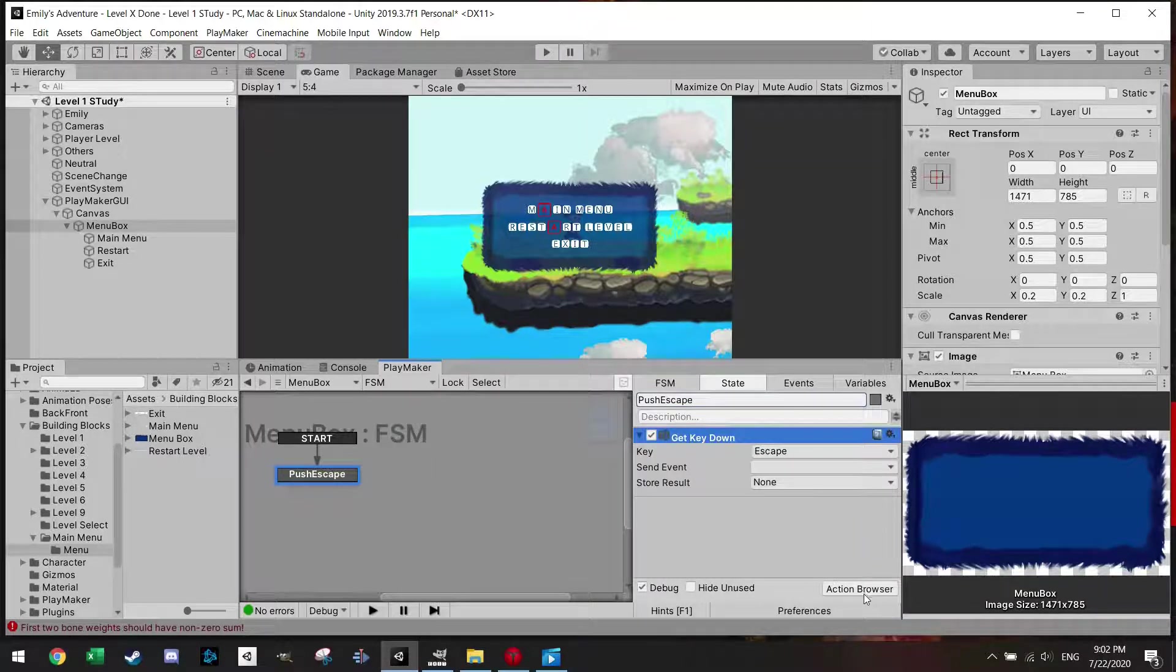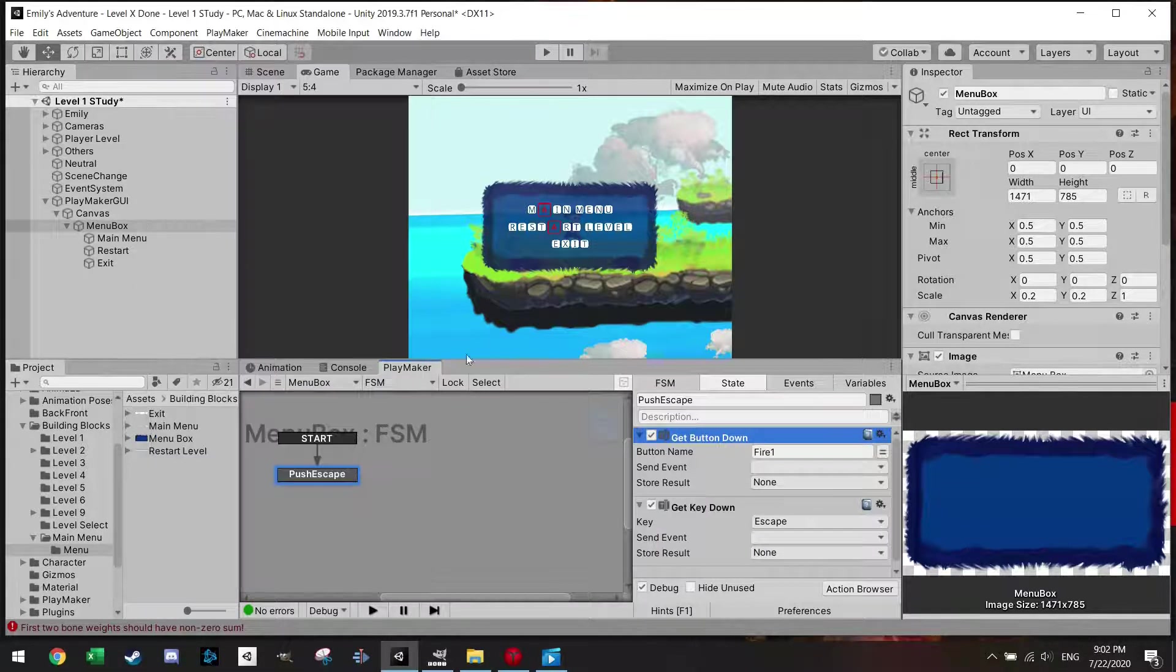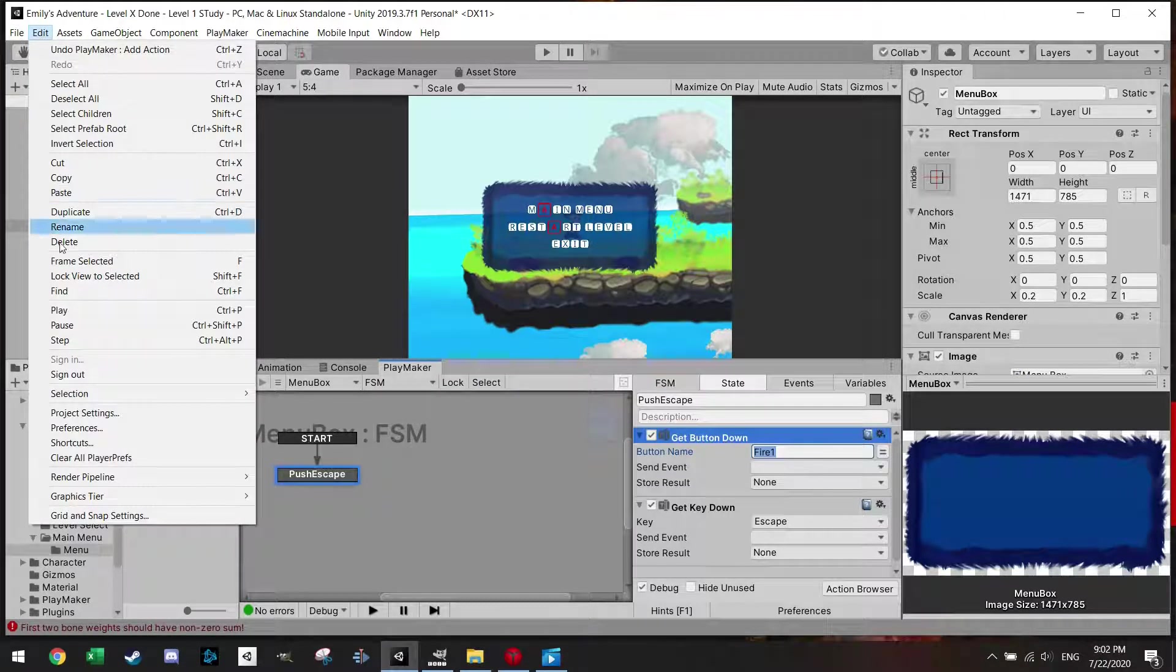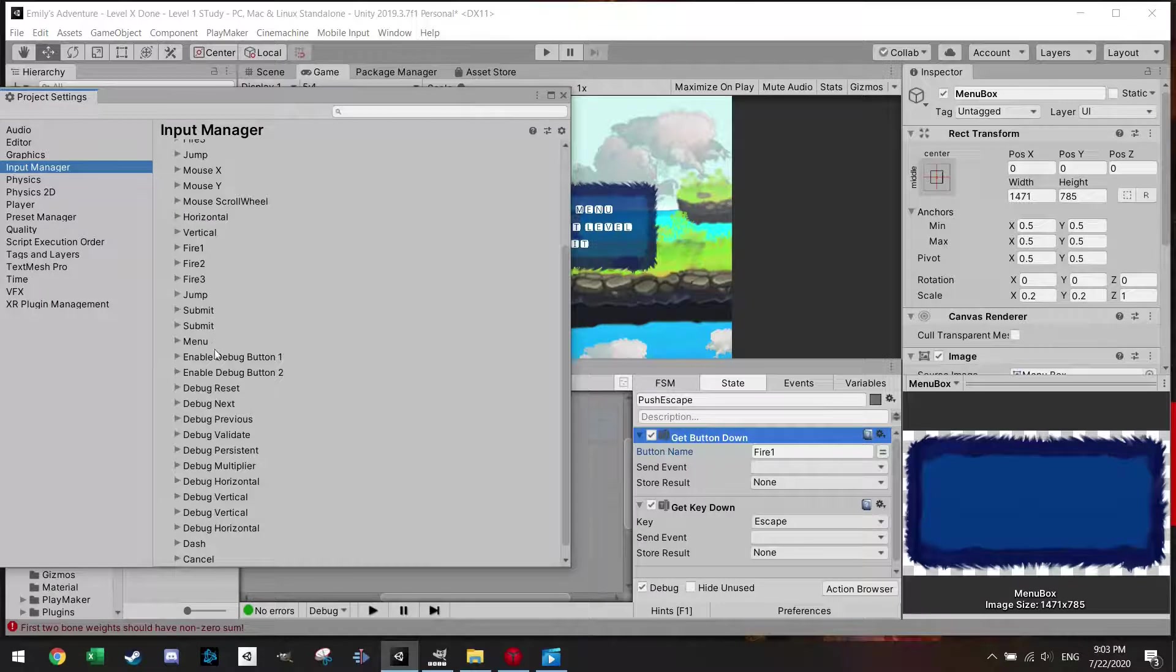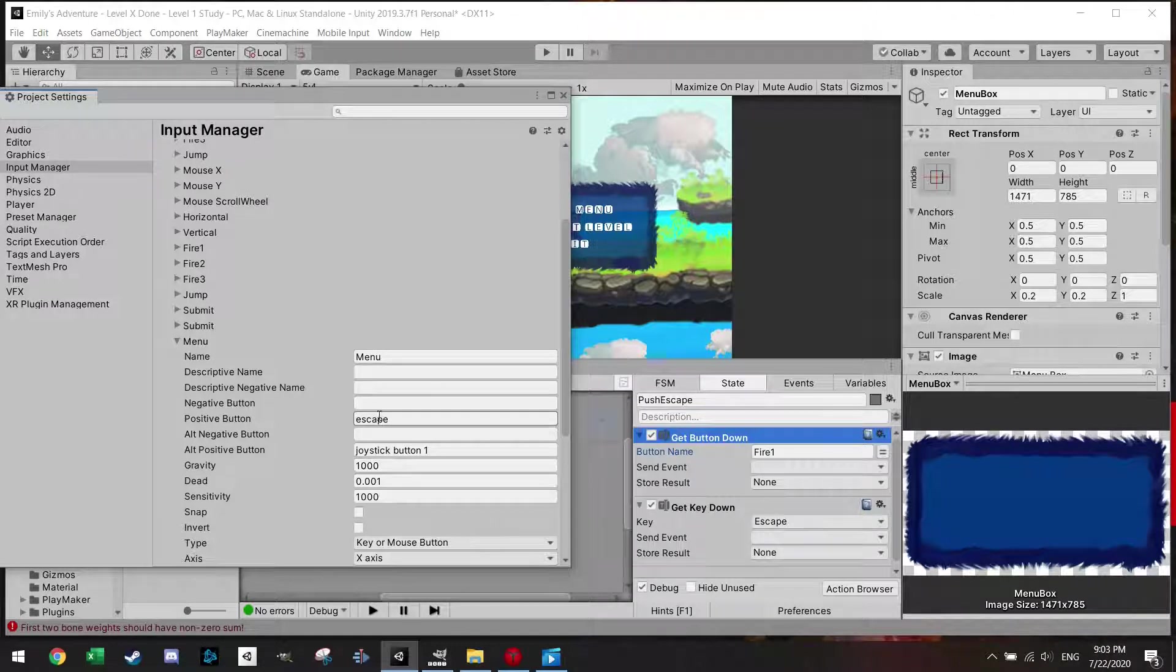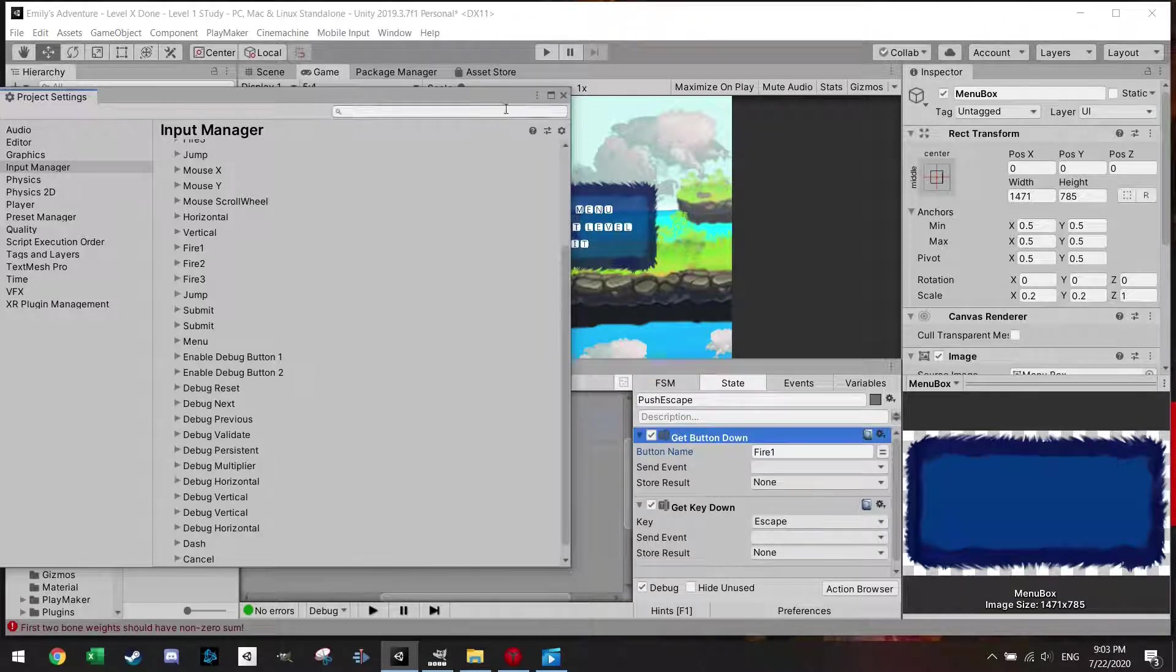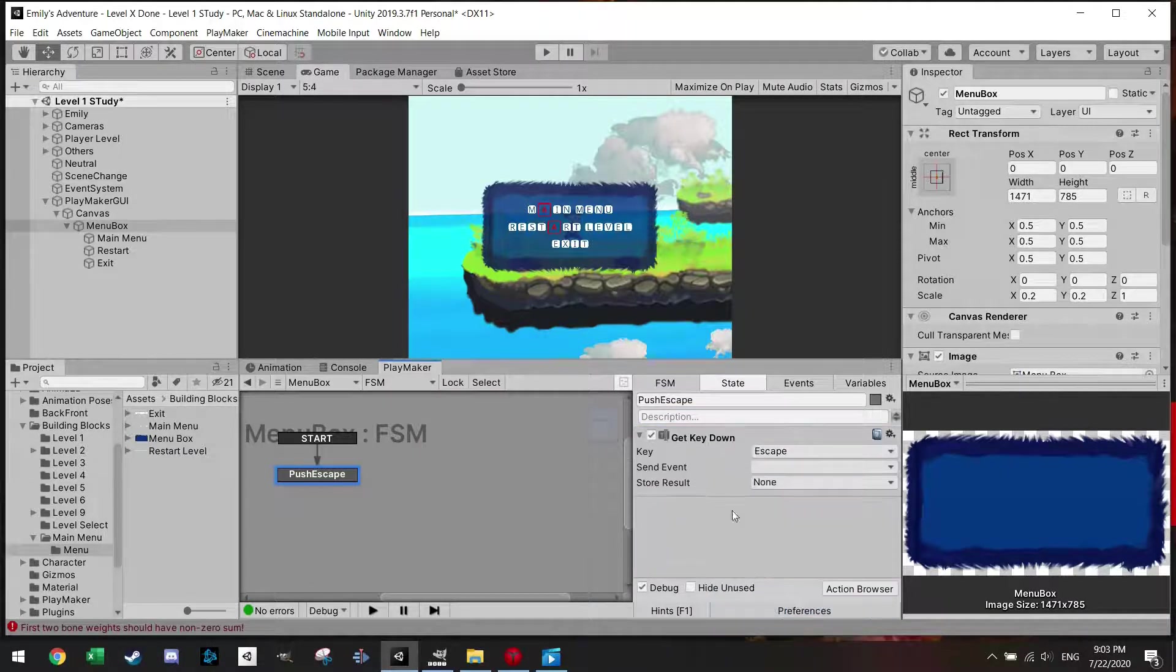The first one is to just make here an action which is called Get Key Down. And you can actually just select the key here, Escape. So let's just push Escape. But you could also make an action which is called Get Button Down, and the Get Button Down is an option in which you can go to your project settings here, and in the input manager you can preset certain features. For example, I have here a menu button which is coupled to Escape, and you can also put an alternative button if you want to use a joystick or anything. For this purpose I'm just going to go with the Get Key Down.